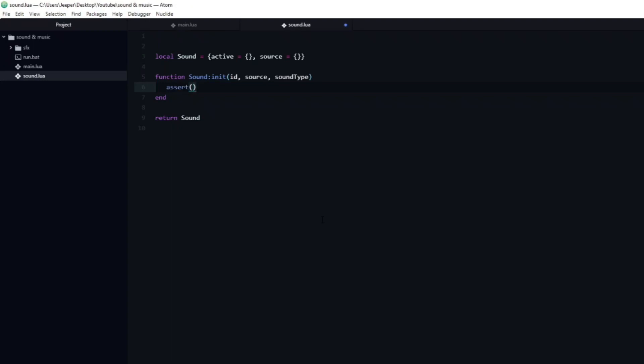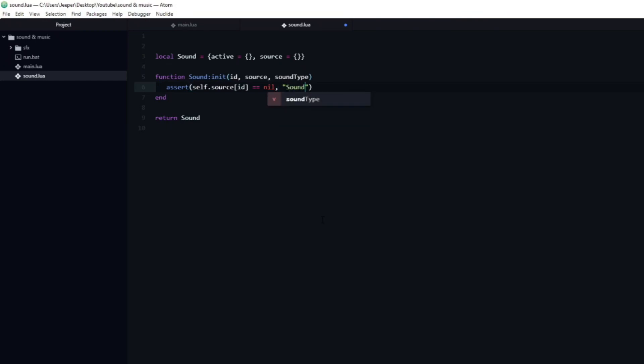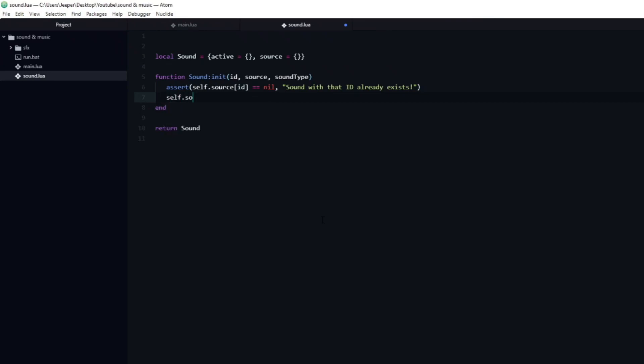An assert is a function which checks if a condition is met, and if it is not, then it crashes the game with a custom error message. In this case, we can add a check, which looks if sound.source[id] is equal to nil. And then some kind of useful message that will let us know what went wrong. Another way we could deal with duplicates would be to simply override the sound that existed on that id. As with everything else I show, it is up to you to make these decisions.